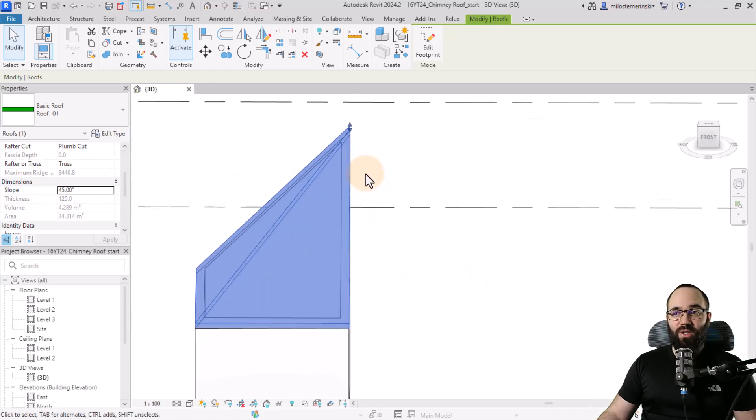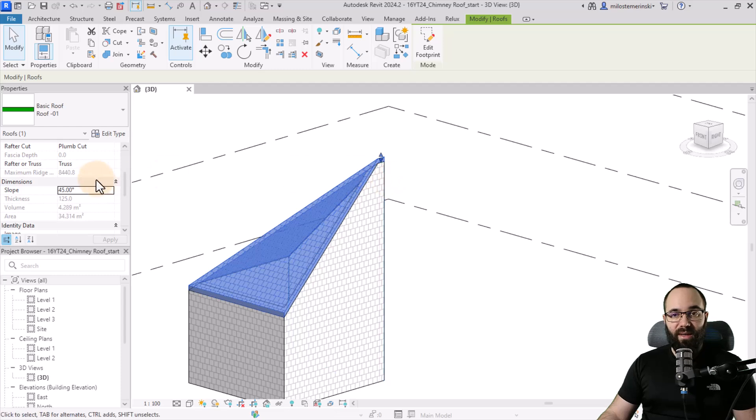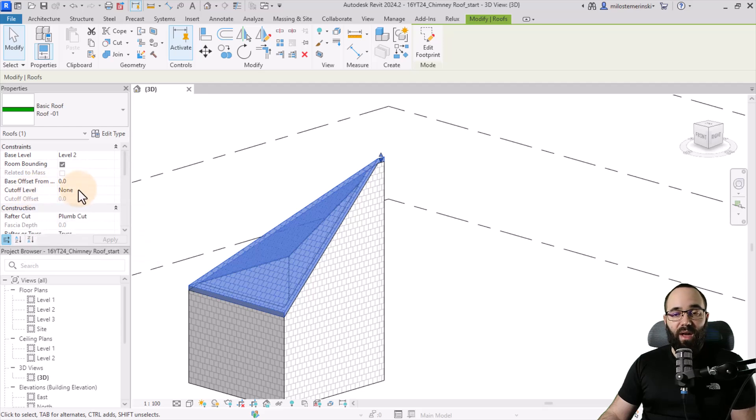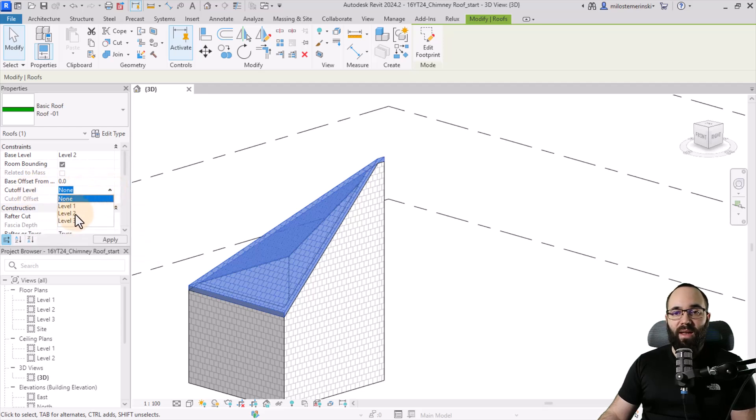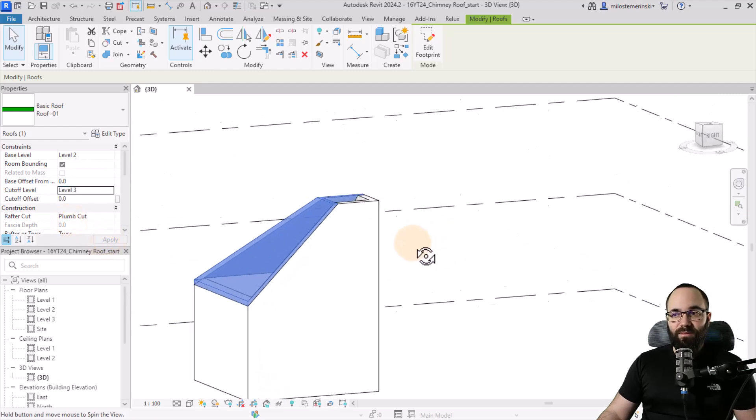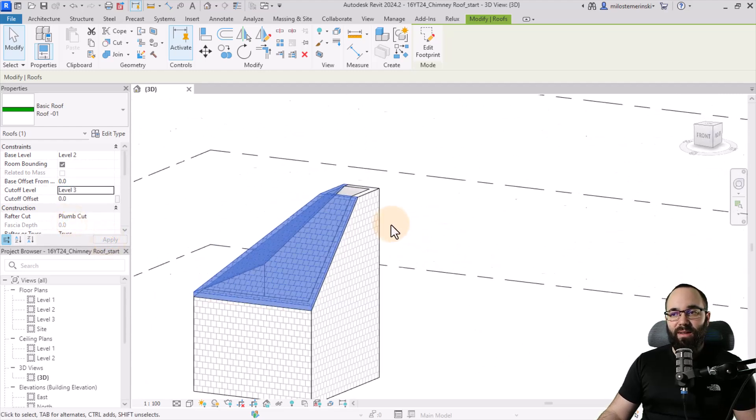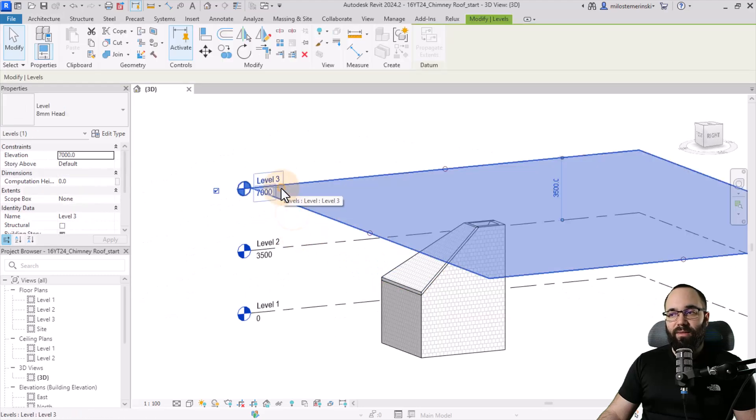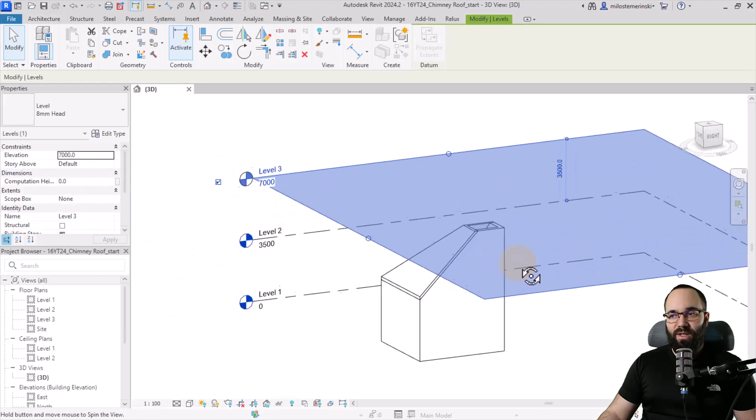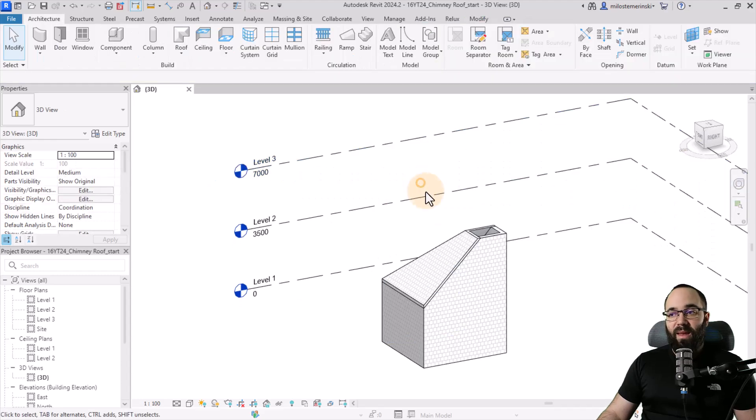Then to actually create the chimney opening, let's go up here. And in the constraints, we have the cutoff level option. And I'm just going to change the cutoff level from none to level three, hit apply. And basically, it's going to be cutting our roof at the level three height. See, just there. There we go.